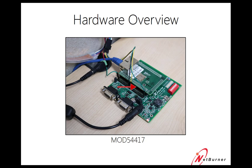The second is our module. We're using the mod 54417. This is where all the processing power takes place, all the network communications, all of our memory is stored.